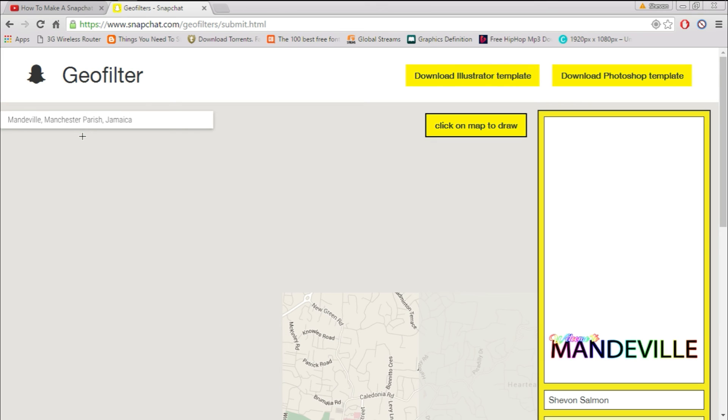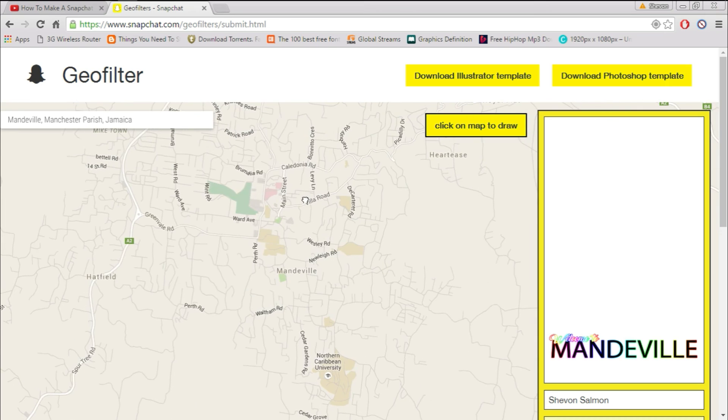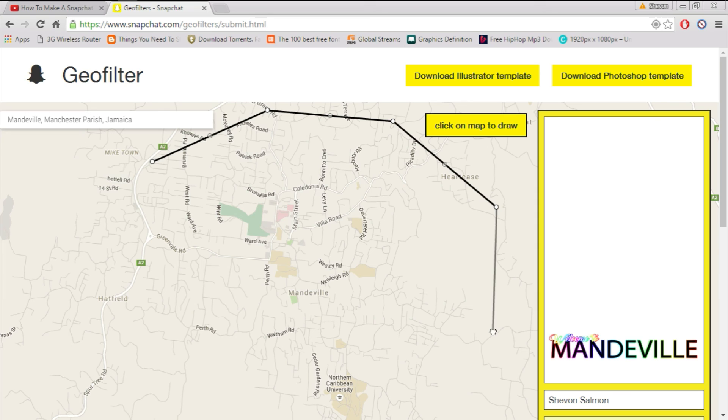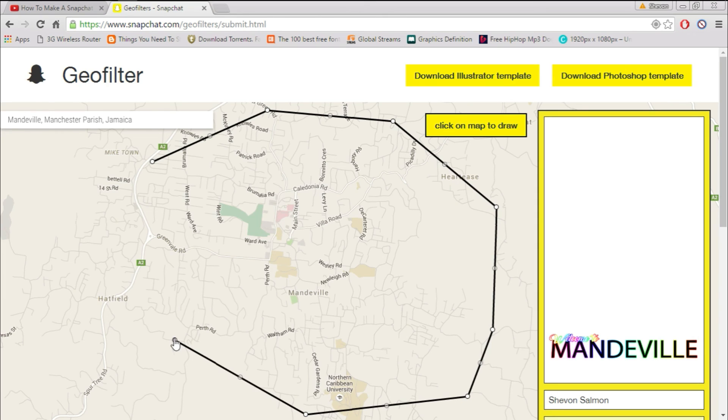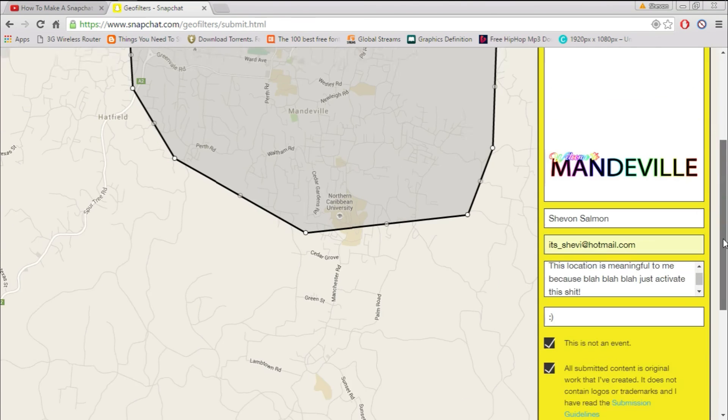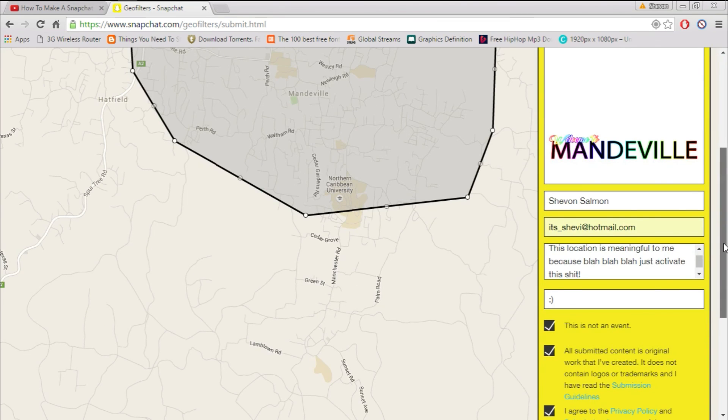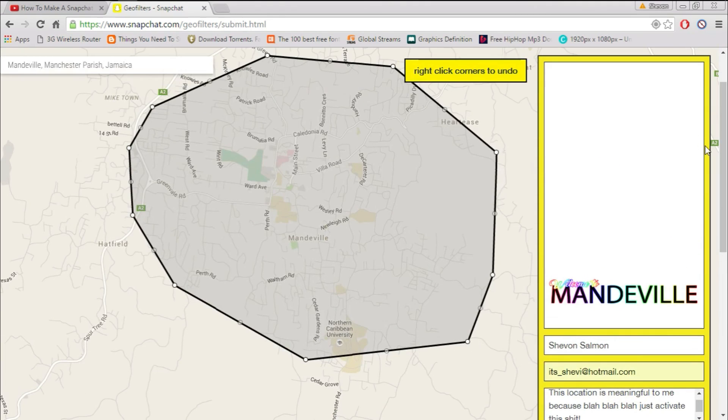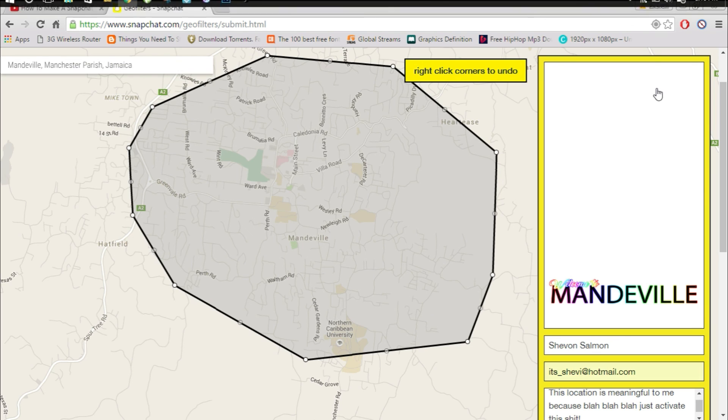After you finish all this, we need to create our geofence. You want to create your geofence around the city which is Mandeville. As you can see, Mandeville in the middle right there. I'm selecting my geofence. My original geofence wasn't this large because I kind of kept it to Mandeville alone. Once you have a geofence submitted, make sure it's within the town of Mandeville and not in Moby or something like that.